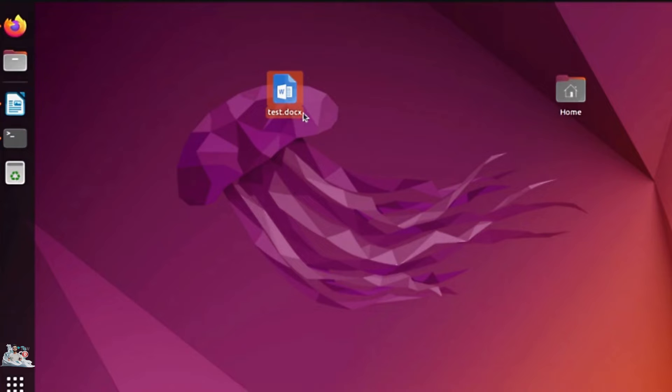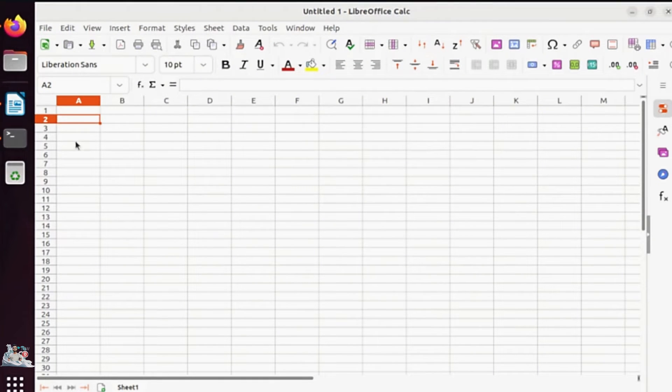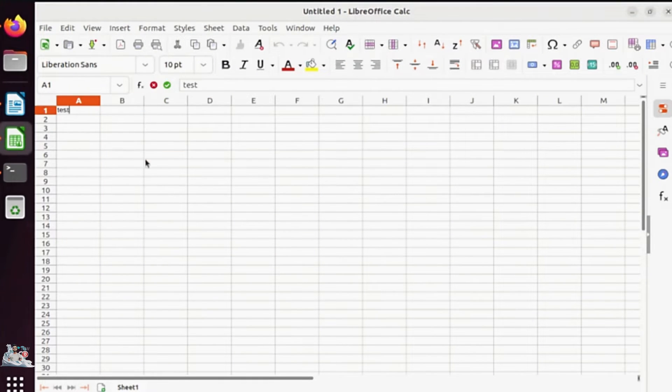As you can see, it has the same file extension as Microsoft Word, and the same applies to Excel and PowerPoint.